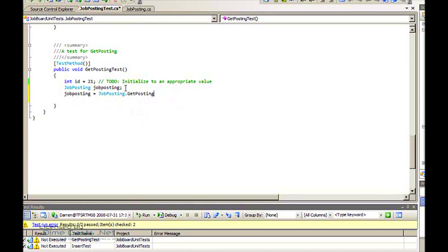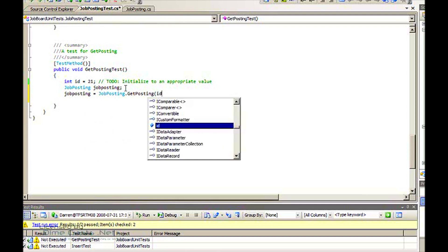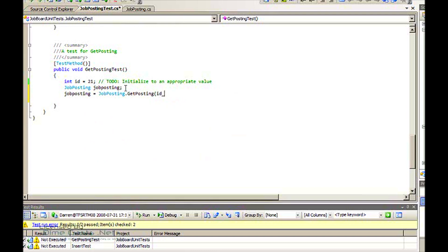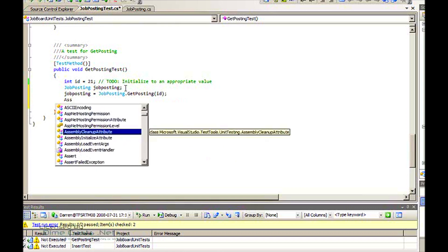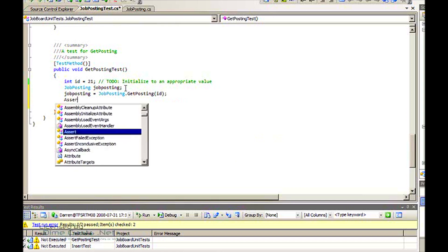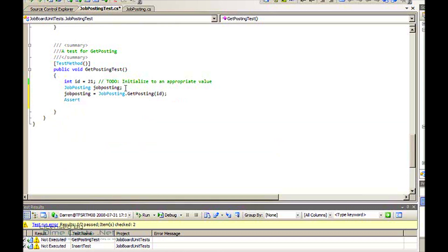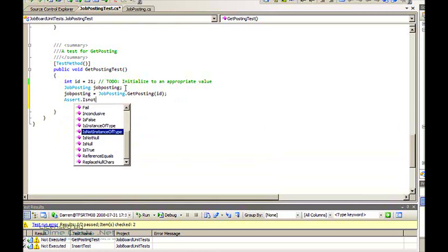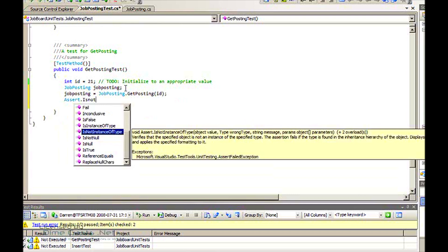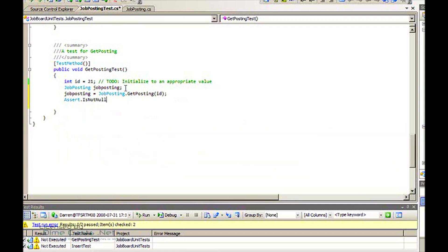Just put the ID in there. So now I've told it to go create this job posting. That's all I'm going to do for this test, very quickly, very simple.